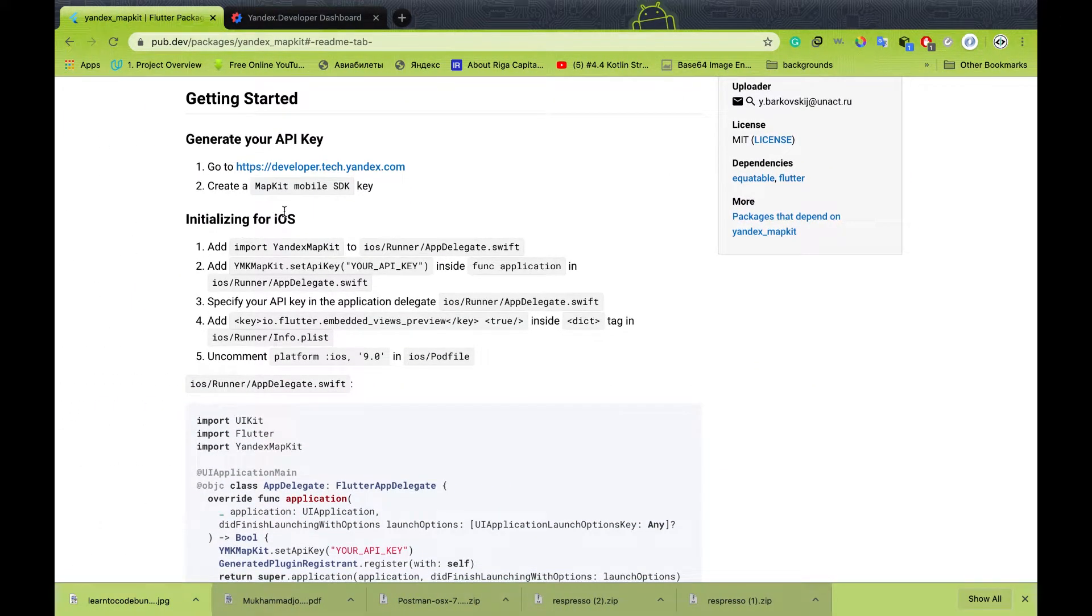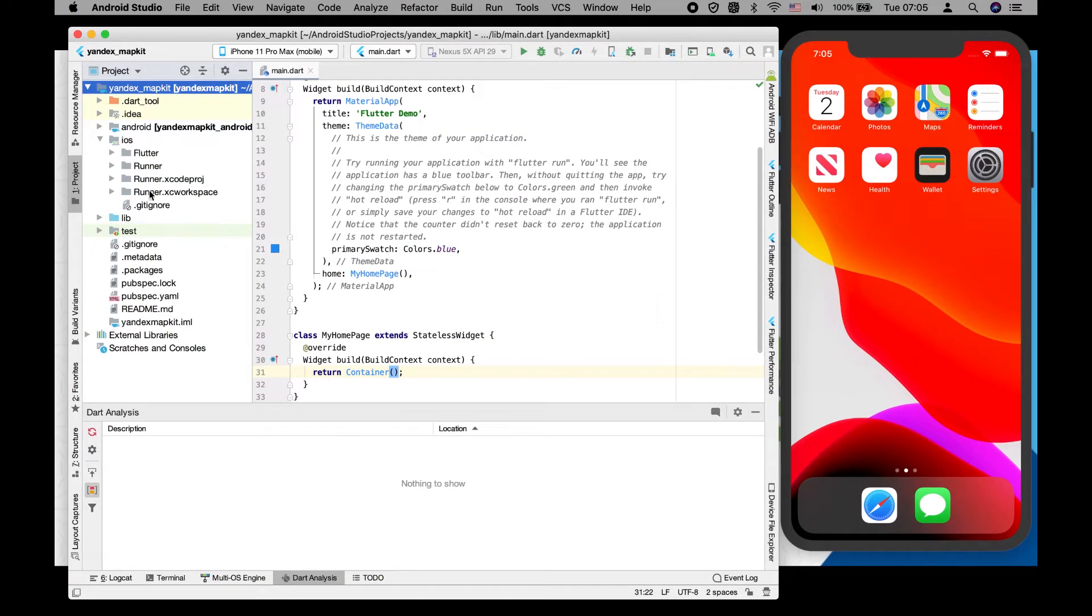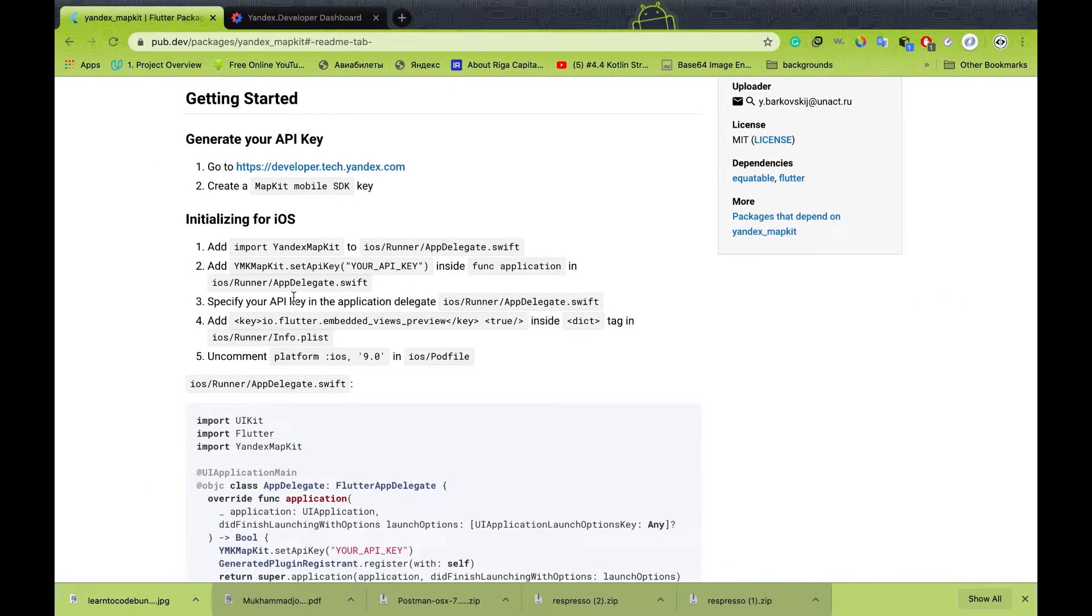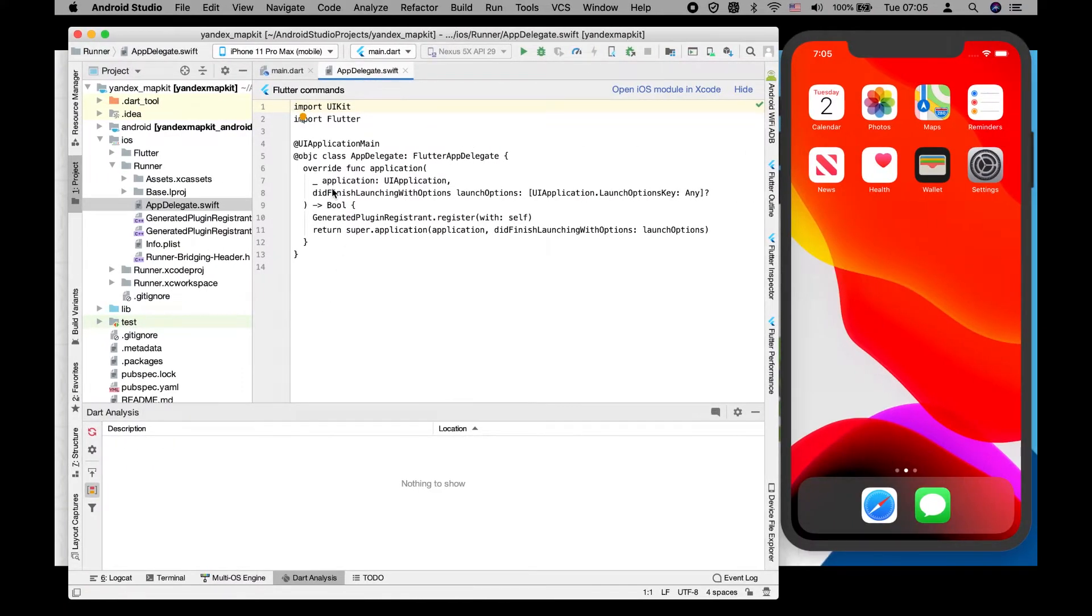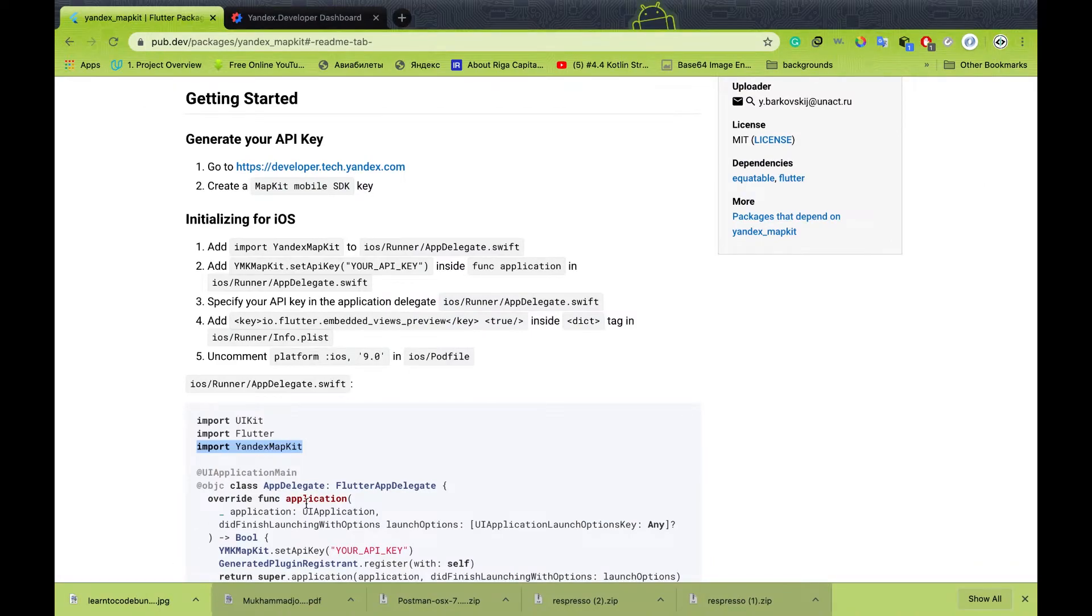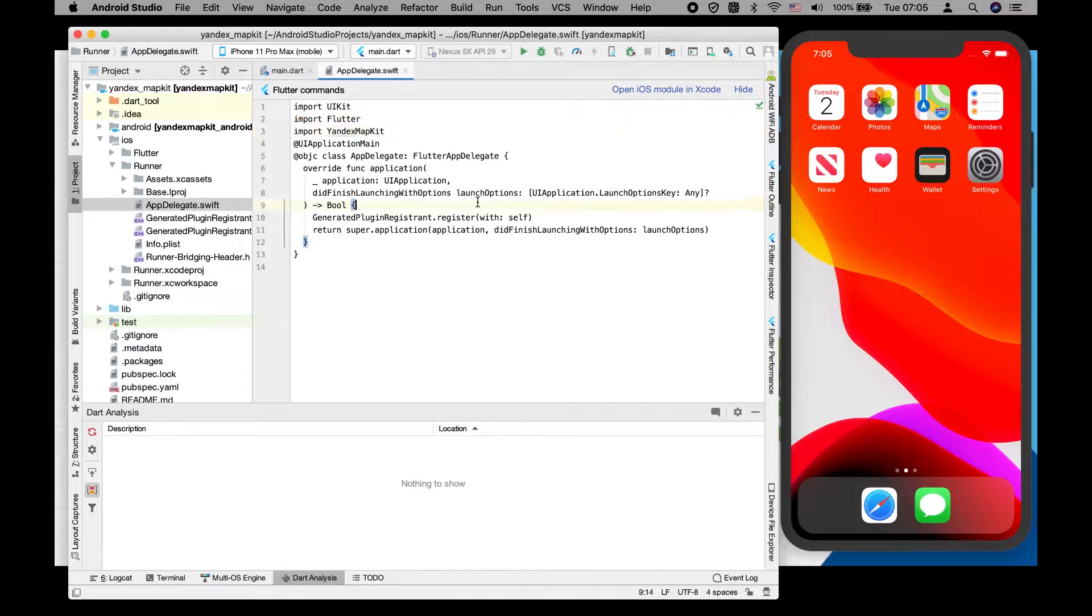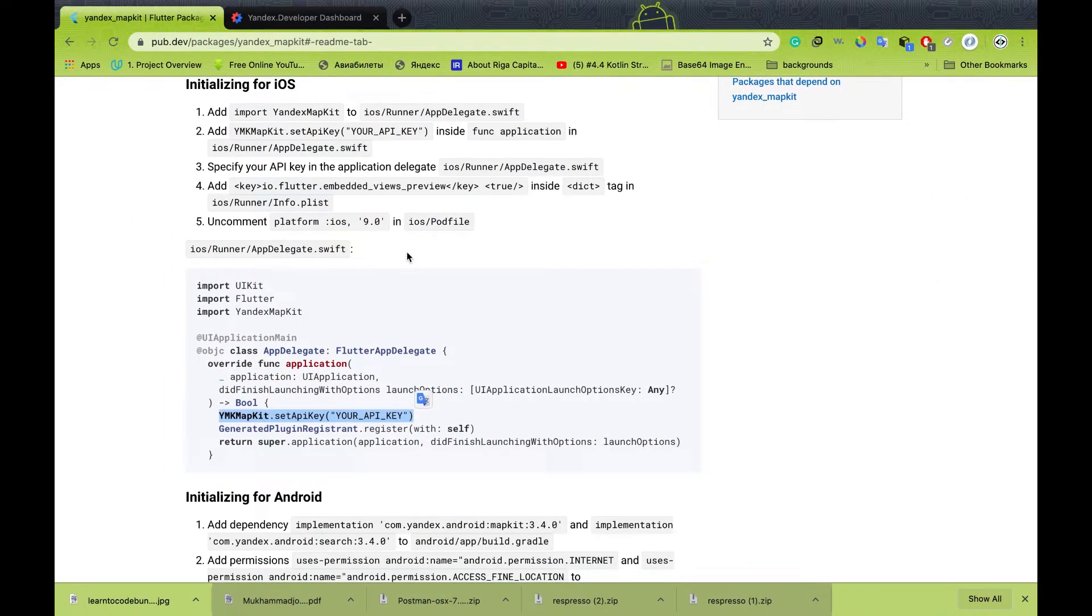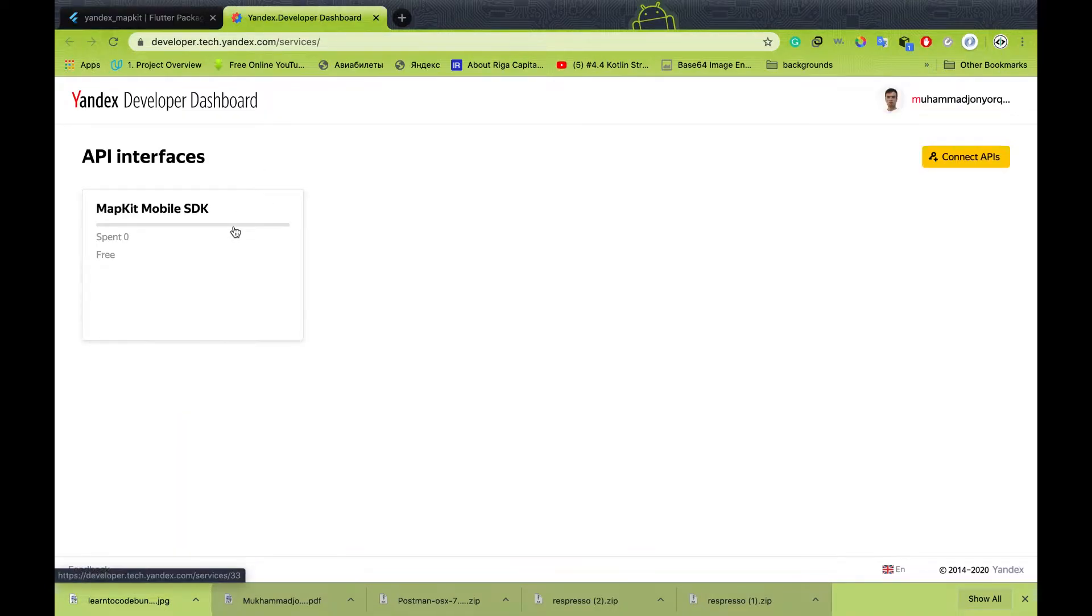Let's start from initializing for iOS. As you can see, we have to import the Yandex mapkit to app delegate Swift. Let's copy and paste it. Here we need to include our API key which we got from the Yandex developer account.